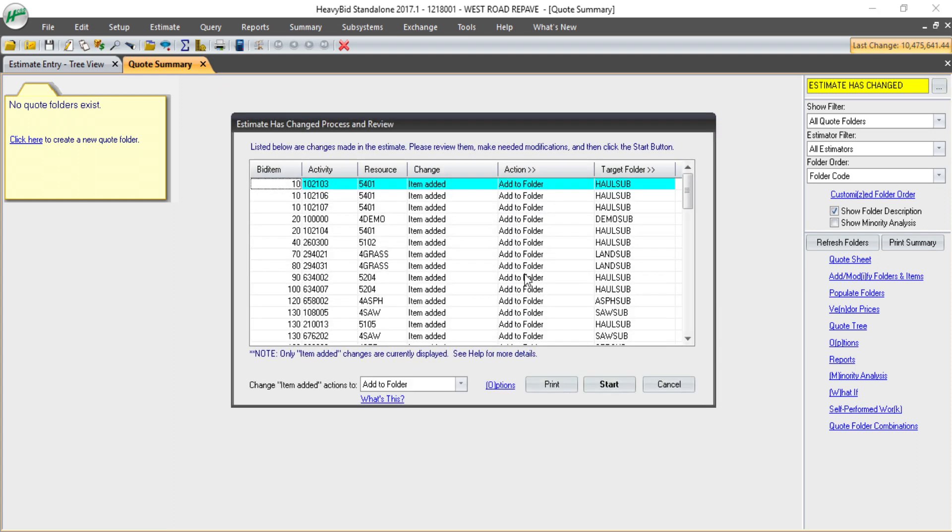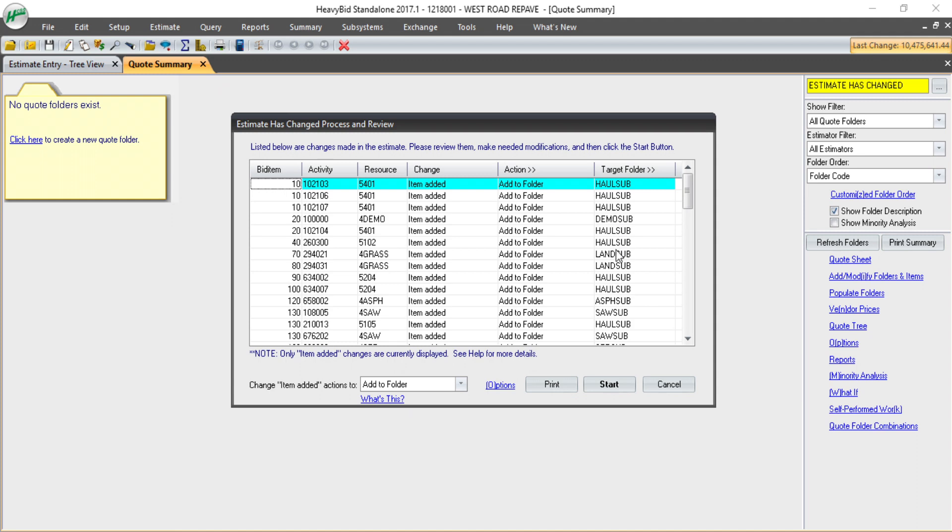It'll show me any materials or subcontractor items that have been changed or added to the estimate since the last time the routine was run. Here you can see it's going to create a hauling subfolder, a demo folder, landscape, etc.